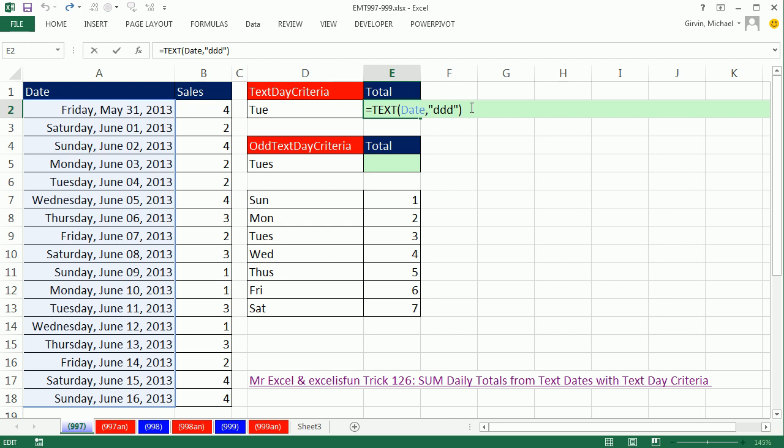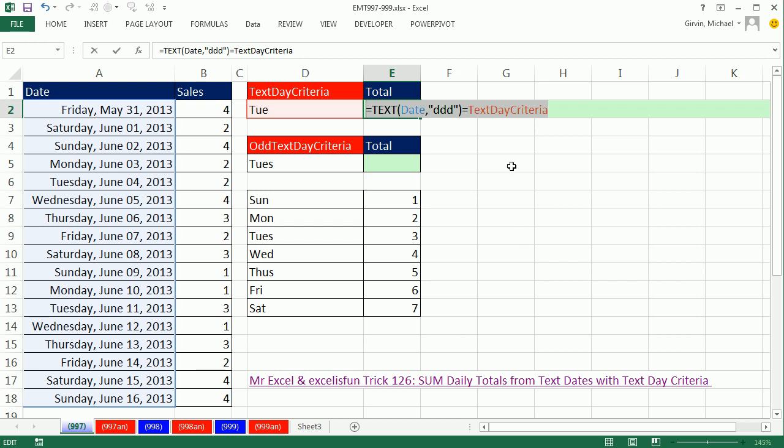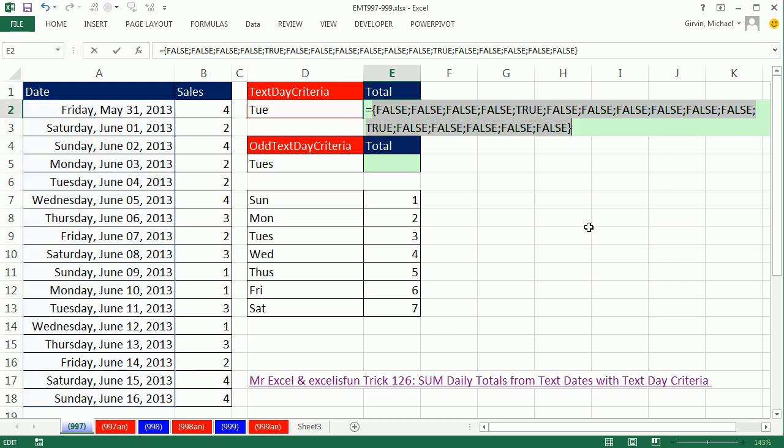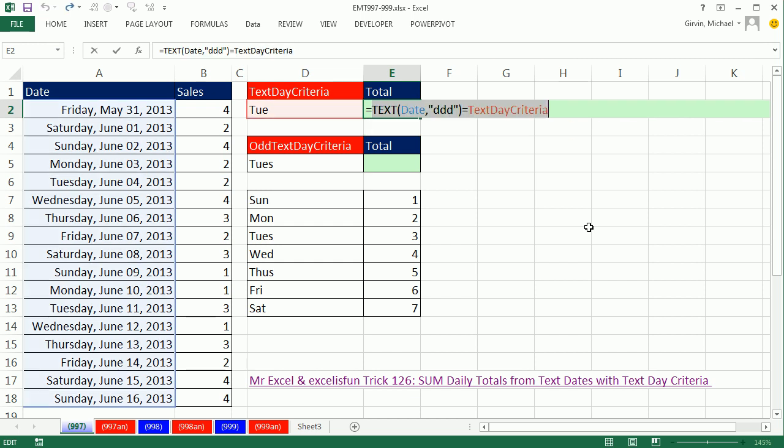Control Z. Now I'm going to say, is anything in that array equal to this? That cell has been named, and I'll show you how to do that in just a second. I'm going to highlight and hit F9, and now I get a series of trues and falses. Only the dates that are Tuesday get a true. Control Z.